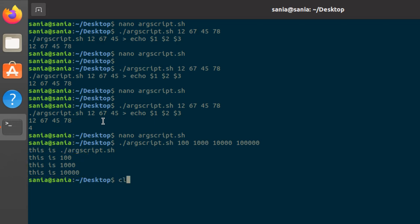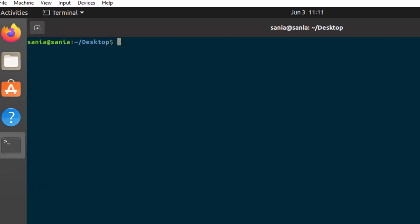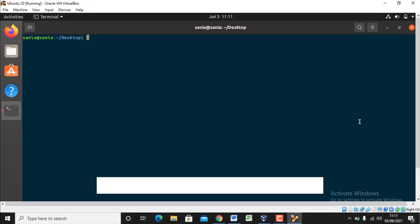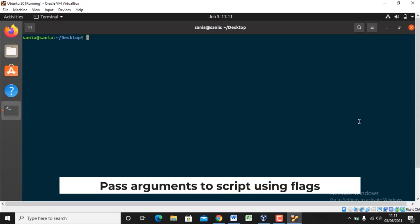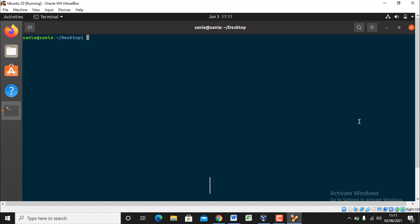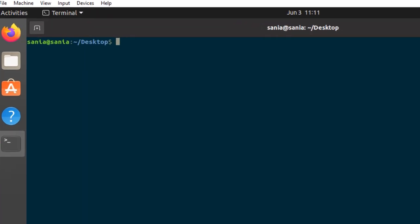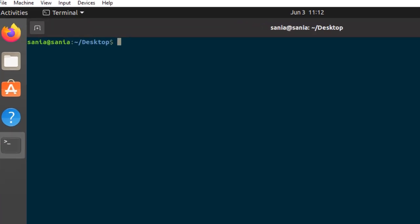Let me clear the terminal. We can also pass arguments to script using flags. When passing input to the script, there is a flag, usually a single letter starting with a hyphen before each argument. We can create our own flags.